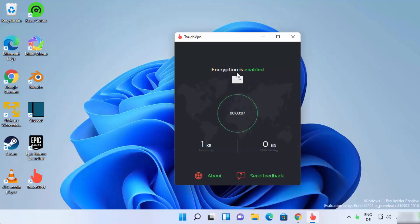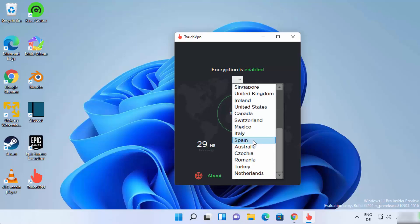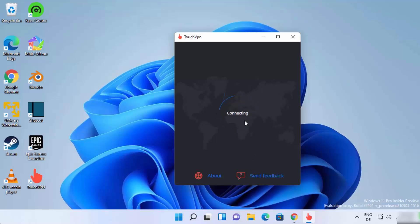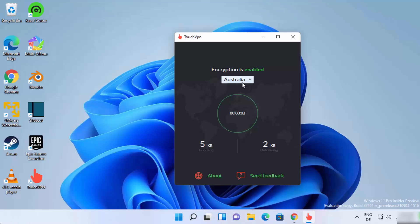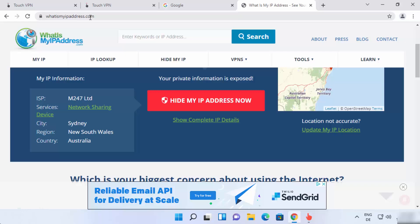Once Touch VPN is installed it starts automatically and you can see it says encryption is enabled. From here you can select a VPN server from a list of countries. Let's say I want a VPN server from Australia — I select Australia and the VPN connection is enabled. To verify it's working, open a website that shows your actual internet location, such as whatismyipaddress.com.